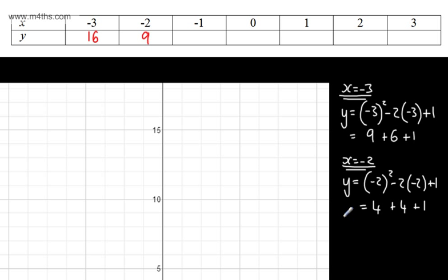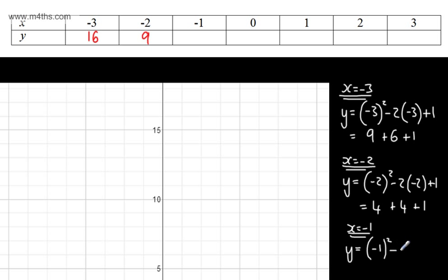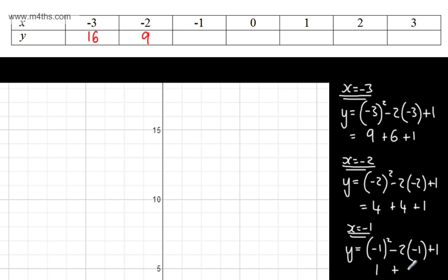If we now take x = -1 and substitute in: y = (-1)² - 2(-1) + 1. That gives a positive 1, then adding another 2 and adding another 1. That gives me 4.